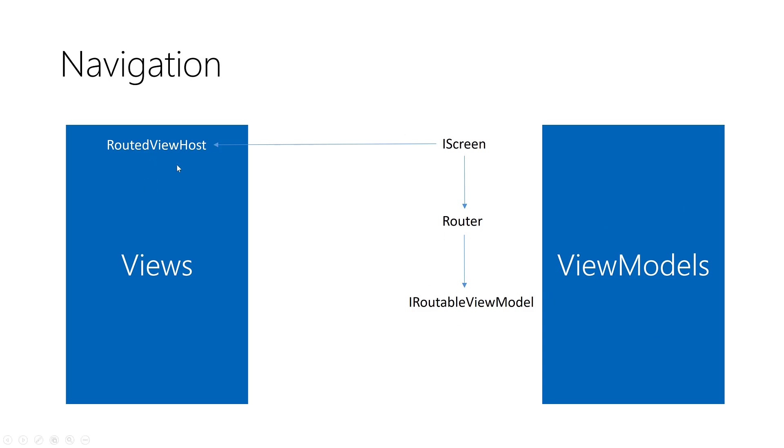Here in views we have something called routed view host. It's a class that inherits from page, so it's of type page. The base type is page that reflects all the navigation changes happening in view models to the views.